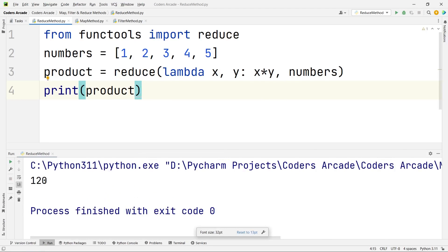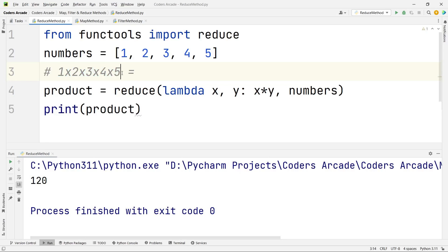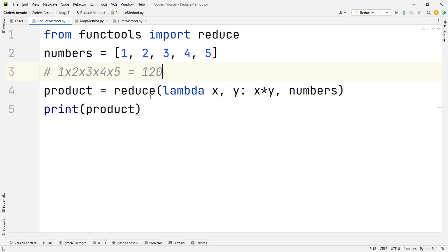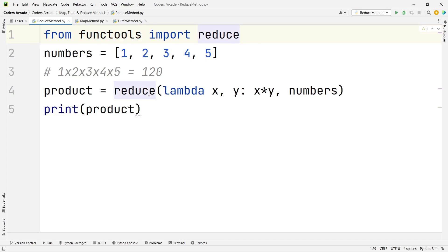We are getting 120. Let's verify: 1 × 2 × 3 × 4 × 5 — 4 × 5 is 20, × 3 is 60, × 2 is 120. So it's correct! This is how you use the reduce function to calculate the product of all elements inside a list. Remember, it is available in the functools library and you have to import it before using it.